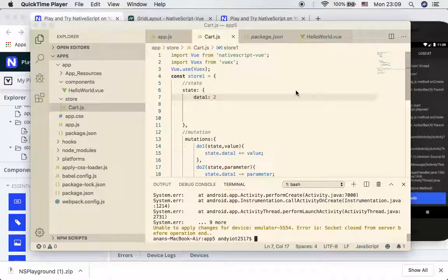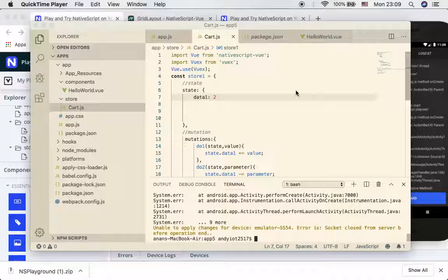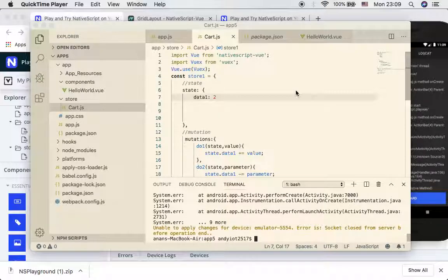Hello everyone, welcome back for another video. This tutorial is going to be an example of using central store management scheme for a tiny shopping cart. We are going to make use of the knowledge from the previous tutorial.